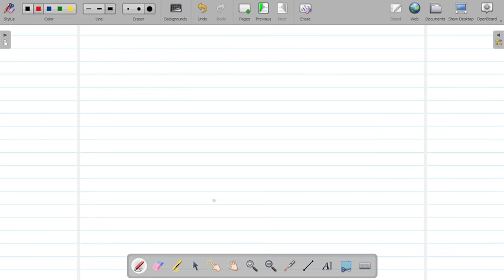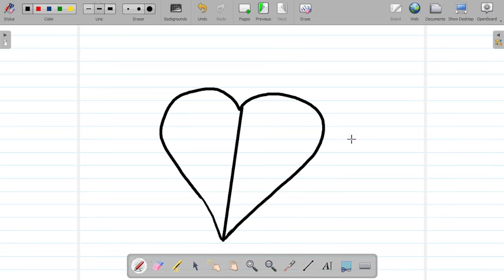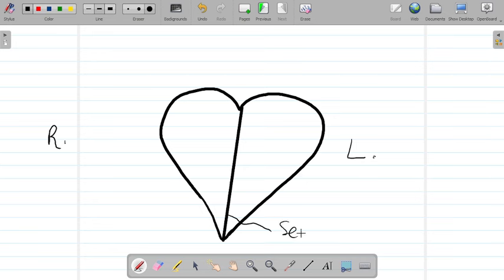Now let's look at the inside of the heart. The heart is divided into two parts — the left side and the right side. What divides it is a thick muscular wall in between the two sides known as the septum. Just like a septum piercing divides the right and left side of your nose, the heart has a thick muscle called the septum that divides its left and right sides.